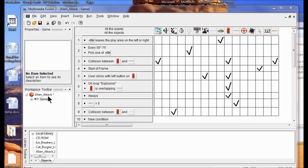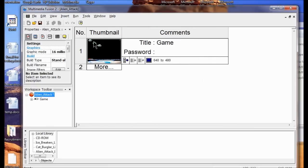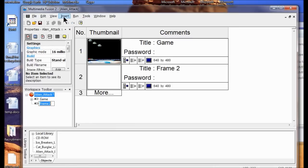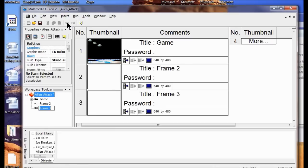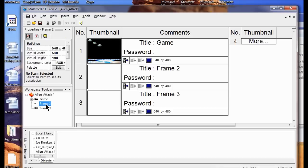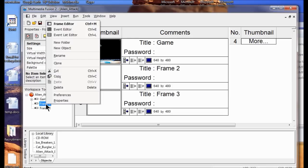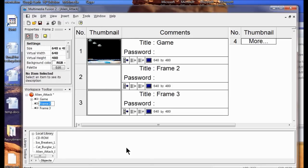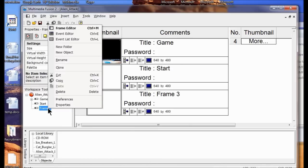I'm going to double-click Alien Attack in my workspace toolbar, then add two more frames: insert new frame, insert new frame. Now I'm going to rename these — I'll right-click Frame 2 and rename it "Start," then right-click Frame 3 and rename it "End."